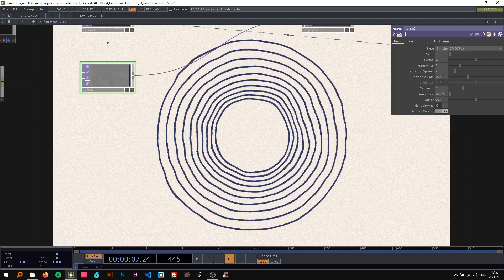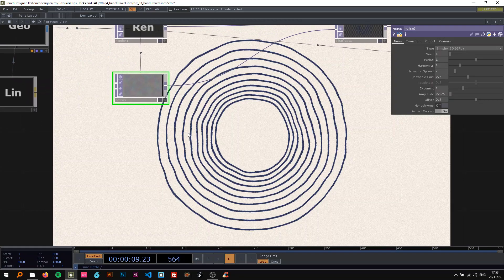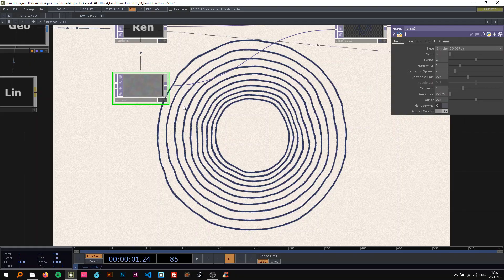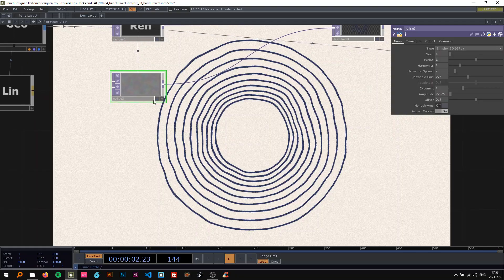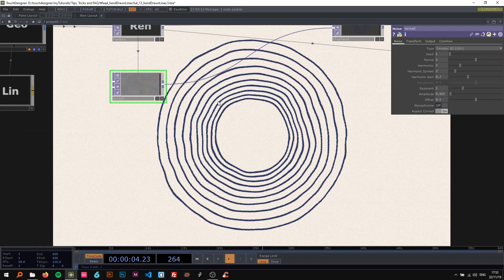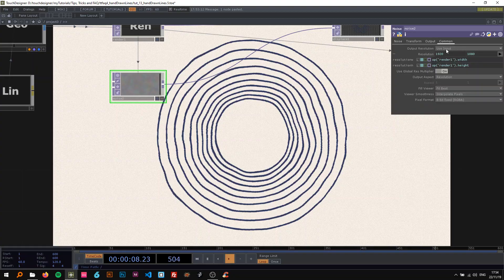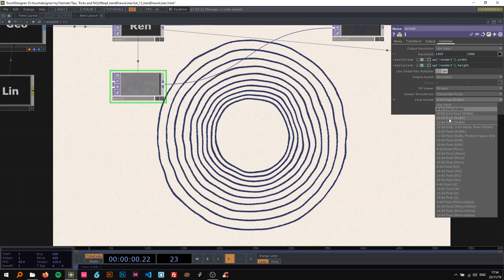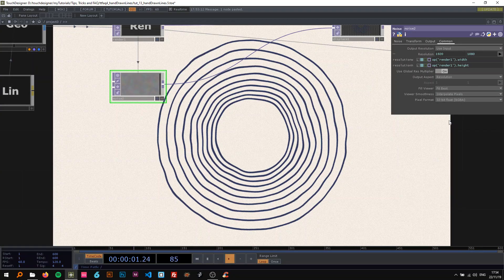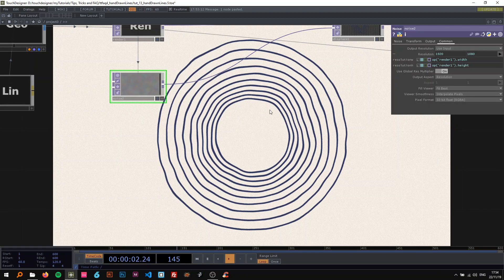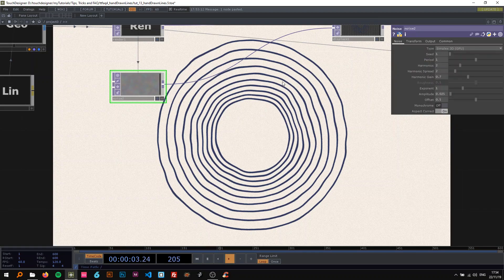One thing we're going to see now is these ugly glitches or like rectangles, pixels in there. So how to get rid of that? Go to the common page on the noise and change the pixel format to 32-bit float, and then it's all nice and smooth.